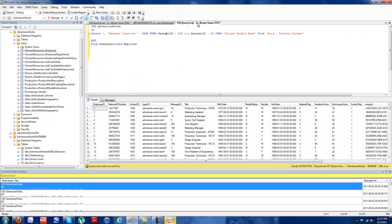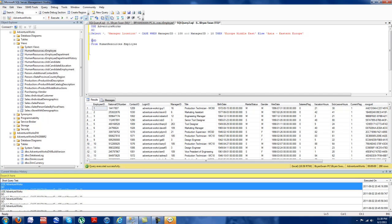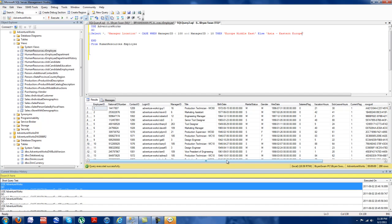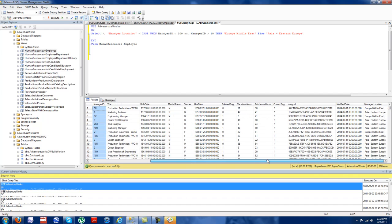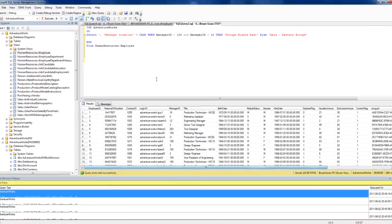This is our final one. It's actually one of the more easy ones. And this is a regional reference, manager location, case when manager ID equals 100, and manager ID equals 10, Europe, Middle East, Asia, Europe. And this is referencing the manager ID here, and making a geolocation on that.